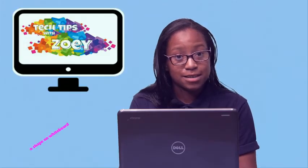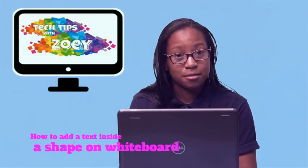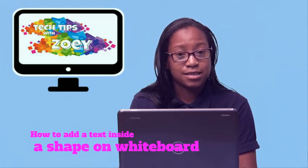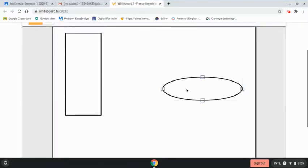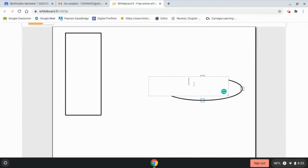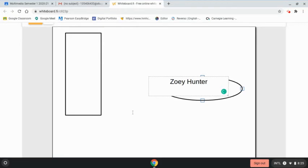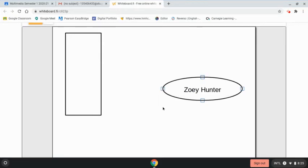Hey guys, welcome back to a new Tech Tip. Today I'm going to show you how to add text in a shape. Go to your shapes and double click it. Once you do that, a box will show up and you can type in it. Then press on the outside of the box and your text will show up in there.